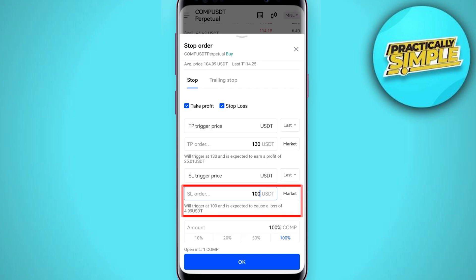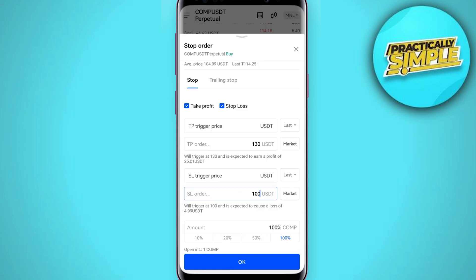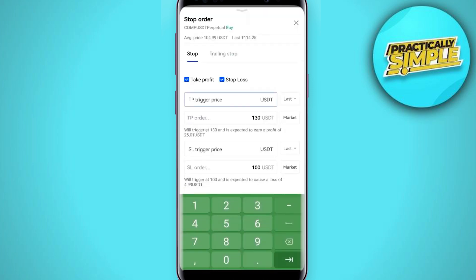Once you have set the stop loss and take profit, tap on OK. After tapping, you can see the trigger option. The first option is the TP trigger point — I am setting it to 129. So if the price reaches 129, my order will be triggered, and when it reaches 130, my order will execute.